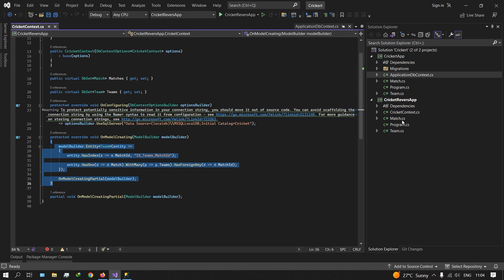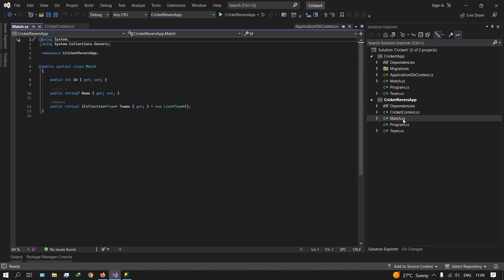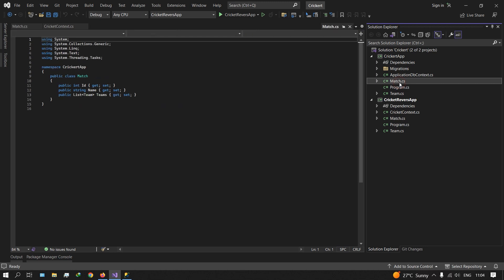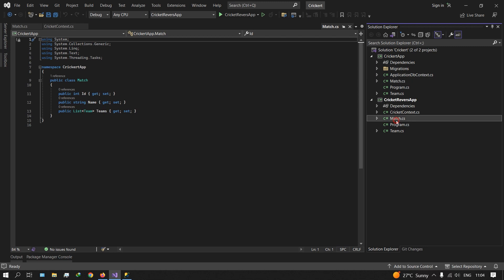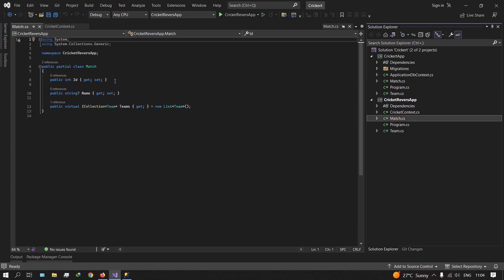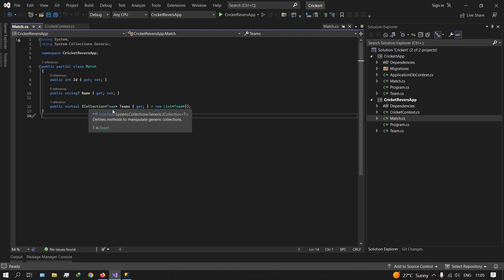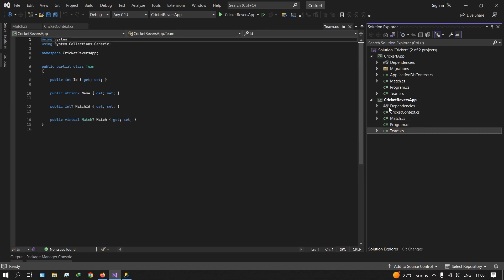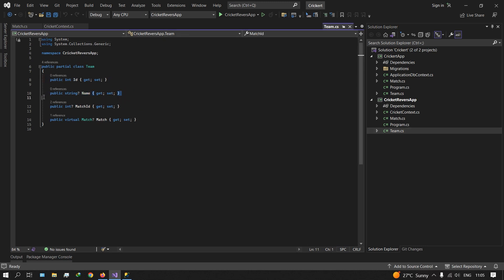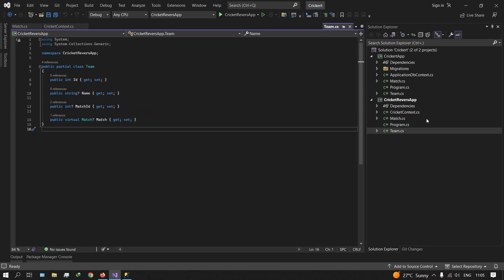Context file created. Here we have public DbSet Match and Team automatically generated. There are a few model configurations automatically generated from the database. Two class files are created: Match, which has ID, name, and Teams; and Teams, which has ID and name. We have ICollections — IEnumerable, IList, ICollections — list of Teams created. Then a one-to-many, many-to-one relationship between Teams and Match — automatically generated.